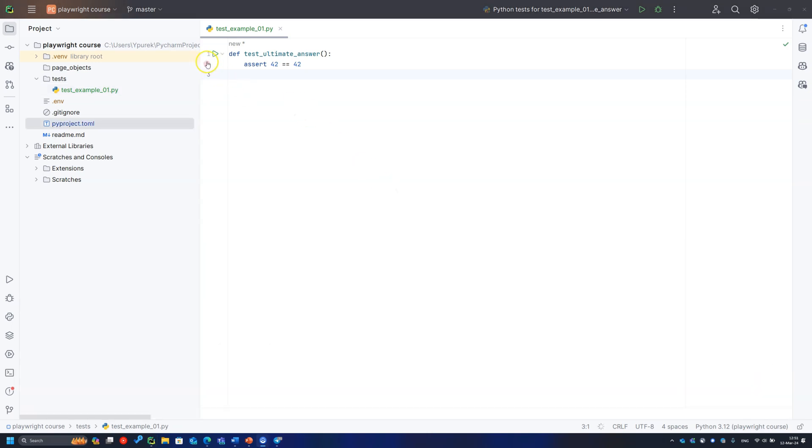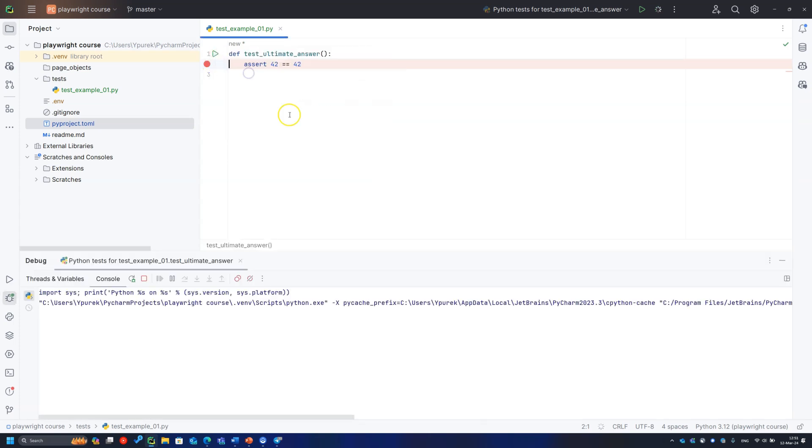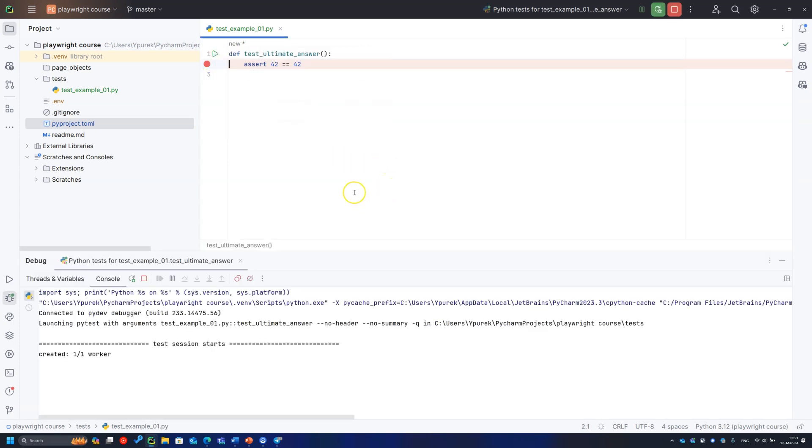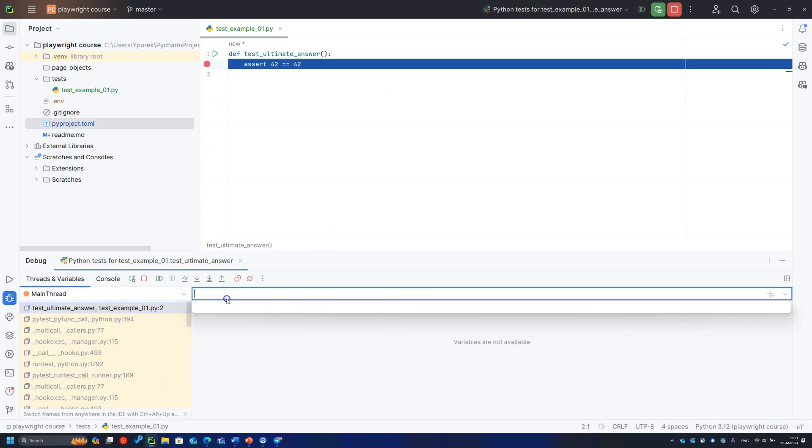In case we need to debug a test, put a breakpoint, right click on the run button and select debug. Here we can see current call stack and execute some code right during execution if we need to.